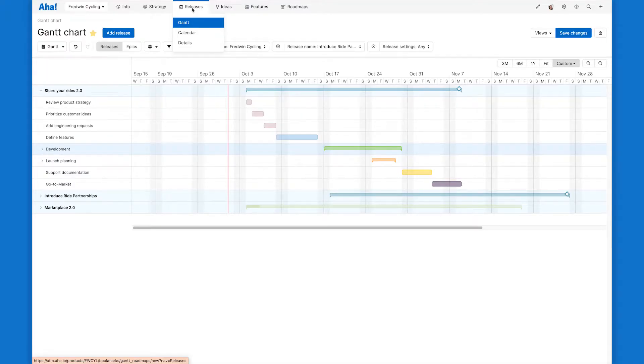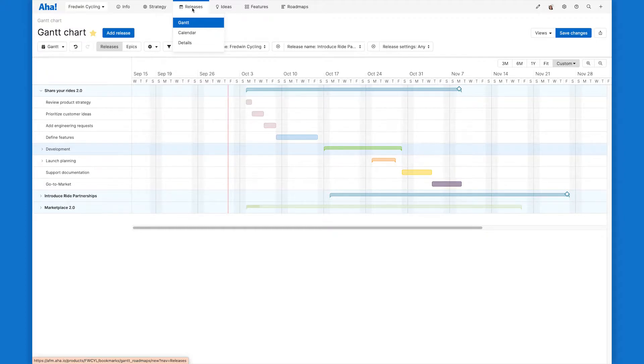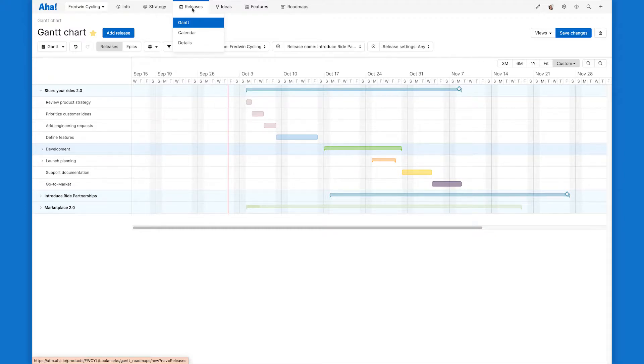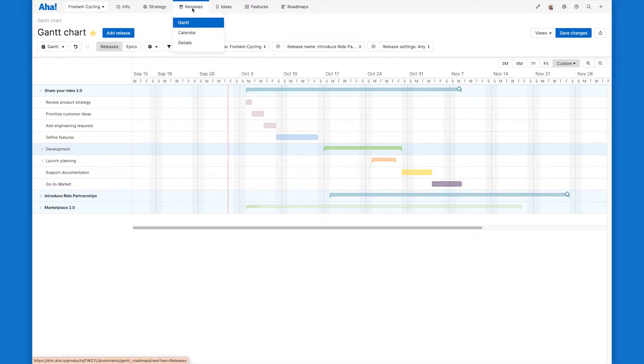Here I am on the Gantt chart in the releases section of AHA Roadmaps. Depending on the type of workspace you have, this might be called schedules. Either way, the Gantt chart is a great way to visualize all of the cross-functional work that has to come together, including all the phases, the features and activities within those phases, any milestones, as well as any dependencies at play, so you can manage your plan and ensure a timely launch.